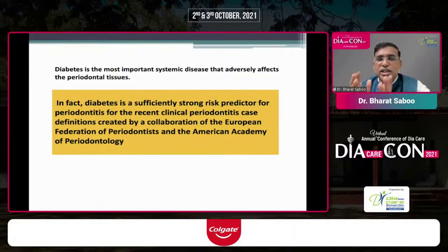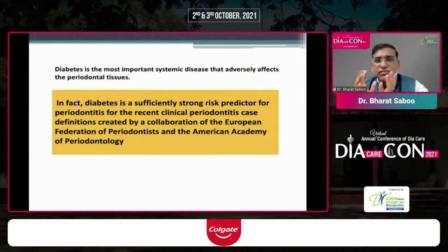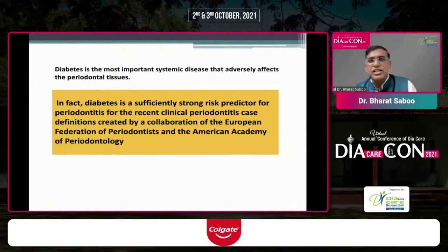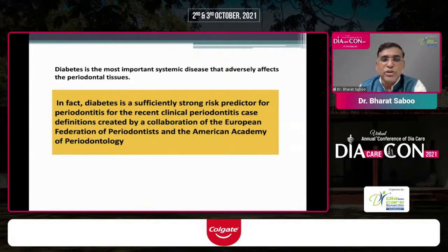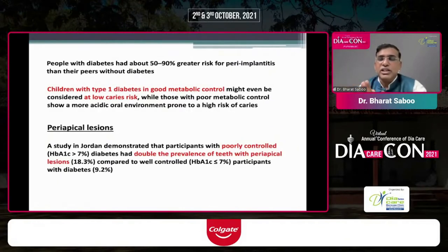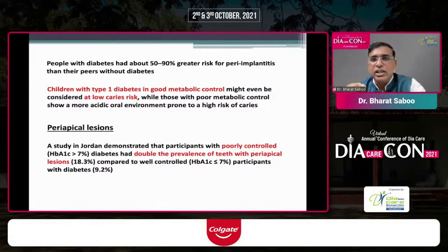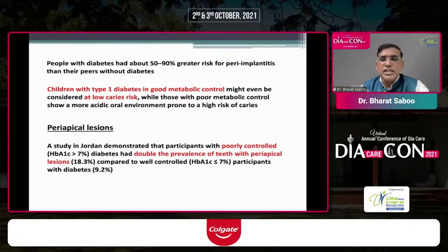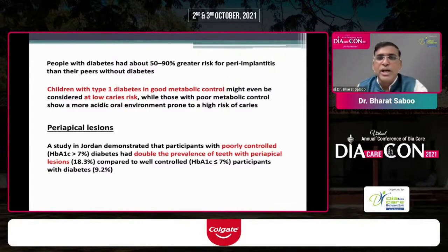Diabetes is a more important systemic disease than any other in adversely affecting oral tissues, with a sufficiently strong risk predictor. The recent periodontitis case definition created by the European Federation of Periodontists and the American Academy of Periodontology has included a special class for patients with diabetes. People with diabetes have 50 to 90% greater risk of implantitis after a tooth implant. In children with type 1 diabetes, good metabolic control is associated with lower caries risk compared to those with poor metabolic control.